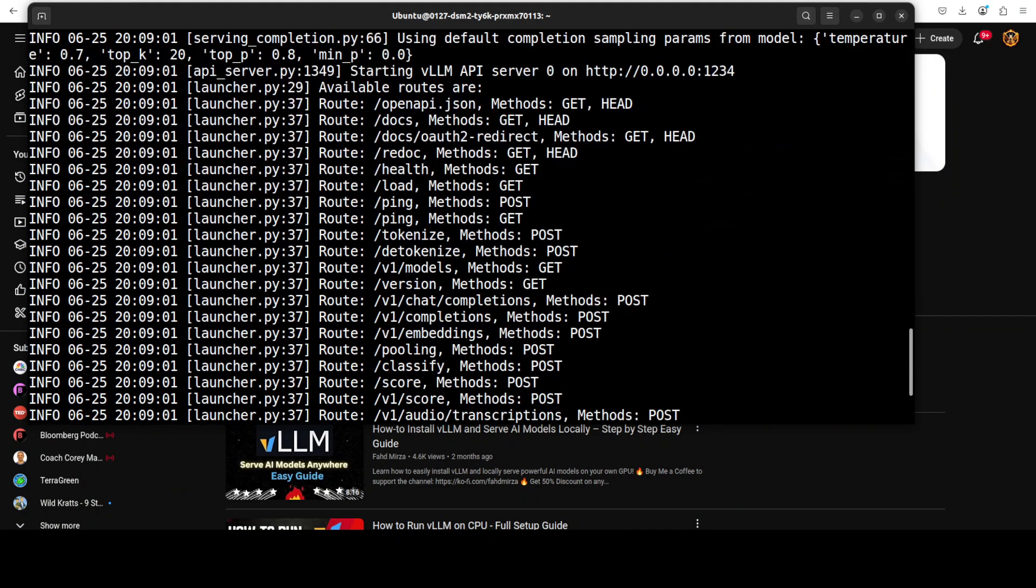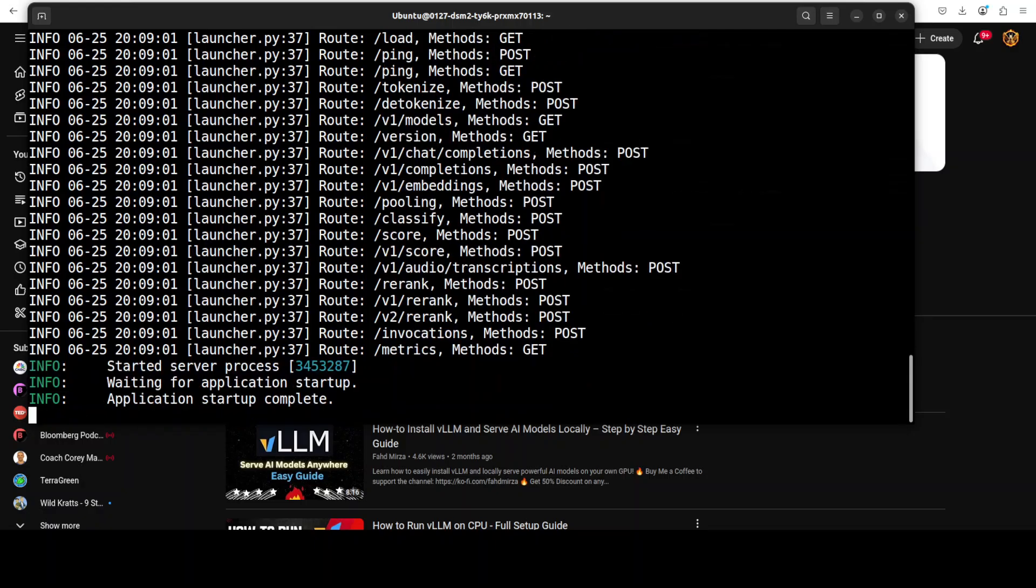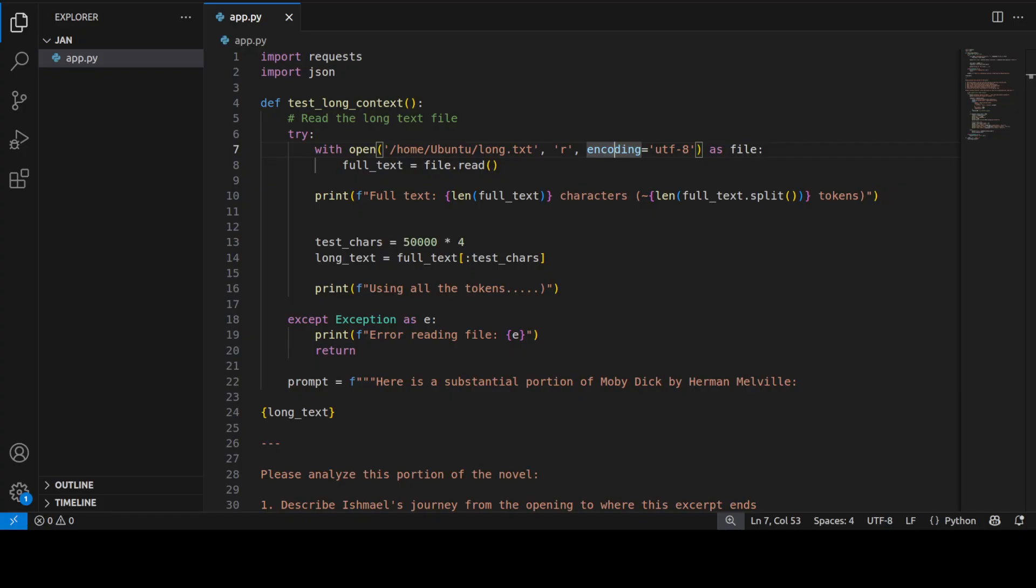So the model is now downloaded and you can see that it has then processed the model and now the server is serving it on localhost. Now let me show you how you can access the model.